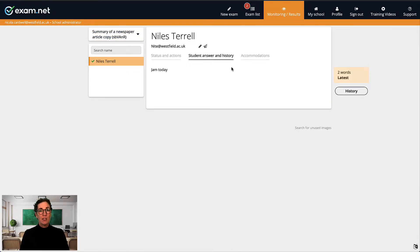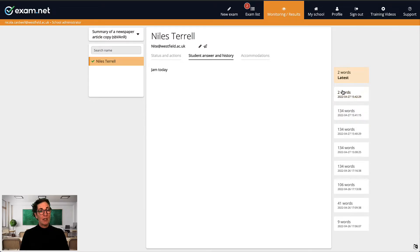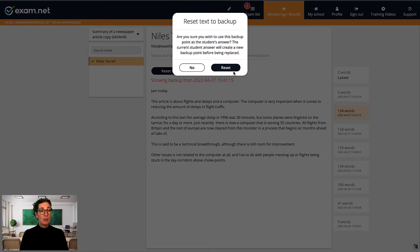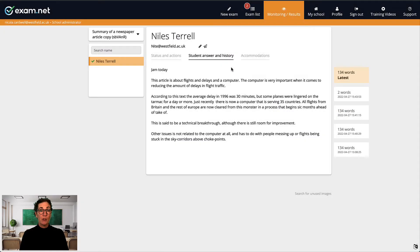In this case, the Student Answer and History tab is invaluable. Since each student's material is saved automatically every 30 seconds, I was able to restore her material up to the point at the time when she deleted it.